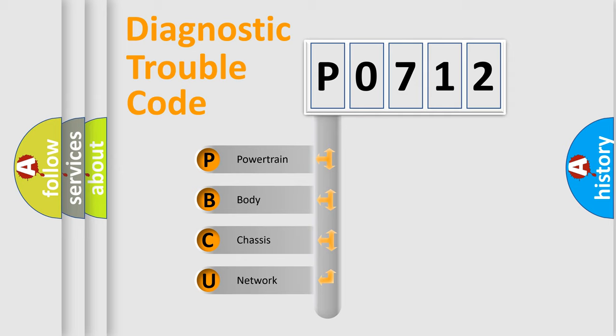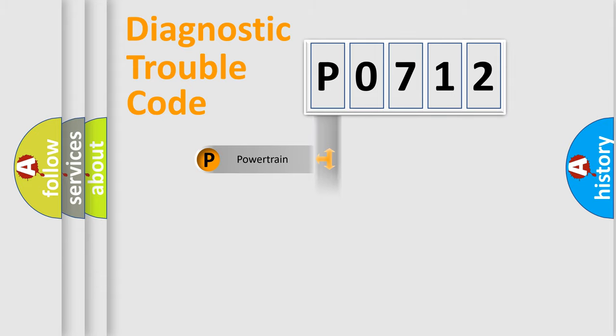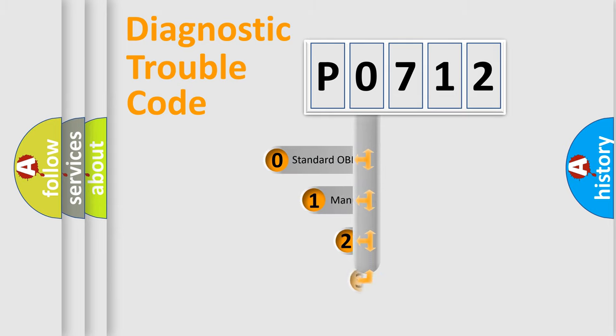We divide the electric system of automobile into four basic units: Powertrain, body, chassis, and network. This distribution is defined in the first character code.